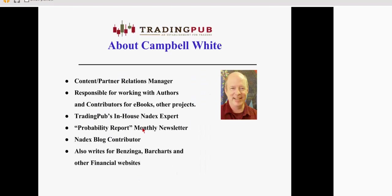A little bit about me. I'm a content partner relations manager for Trading Pub, and I'm responsible for working with authors and presenters for ebooks and other projects. I'm also the in-house Nadex expert. I'm the go-to guy for Nadex issues. I'm the author of a monthly newsletter on Nadex called The Probability Report. I'm a Nadex blogger contributor both on Trading Pub and on Nadex and on the Nadex Exchange site, and I also write columns for Benzinga bar charts, stock charts, and other financial websites.